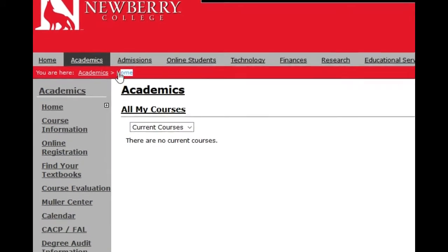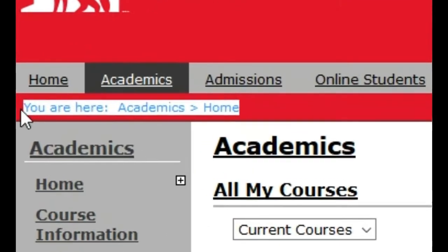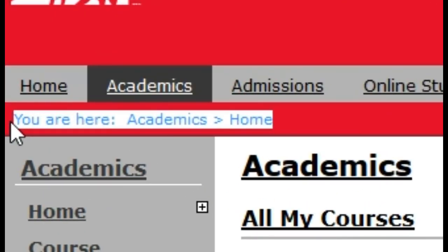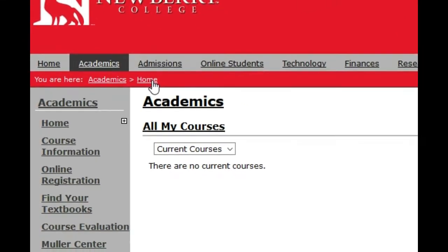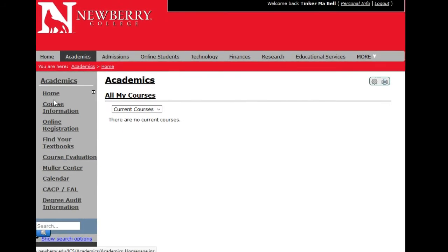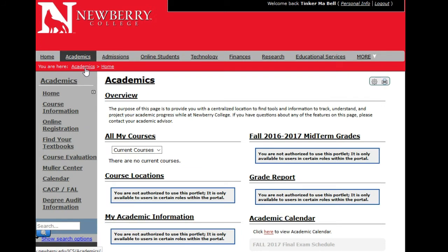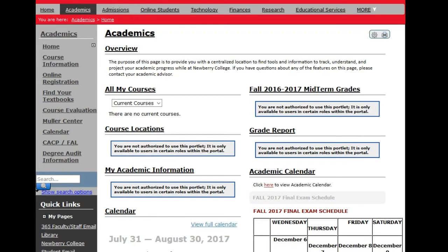I want to point out the section underneath the tabs in the gray header — this is what we call a breadcrumb trail. You do not want to press the back button in your browser. Instead, use the breadcrumb trail to go back, or click any live link on the left-hand navigation panel. I'll go back to the Academics tab by clicking Academics in the breadcrumb trail.